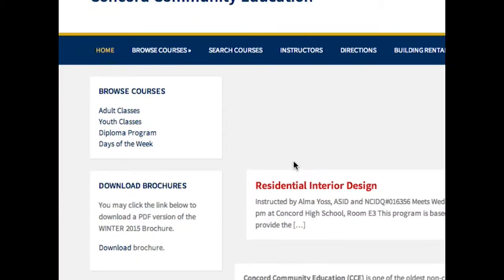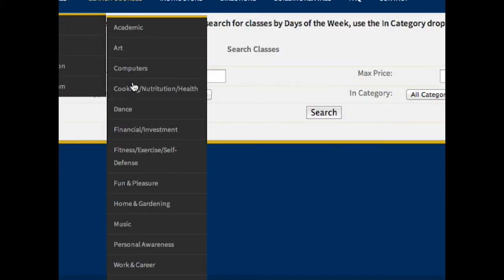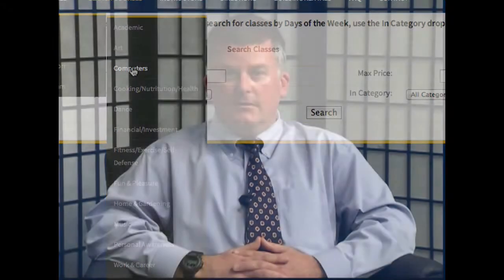Welcome to Community Education. My name is Matt Cashman. I'm the Director of Community Education here at the high school. Concord Community Education has been in existence for over 30 years. We offer three semesters year-round — a winter, a spring, and a fall. Our classes run anywhere from 5:30 in the evening to as late as 7:30 in the evening, Monday through Saturday. Come visit our website at ConcordCommunityEd.org or simply call us at 225-0804.